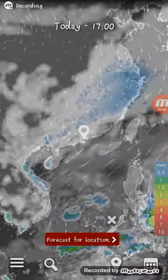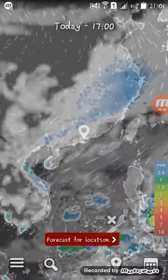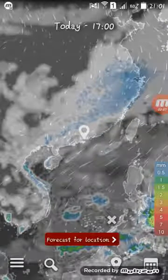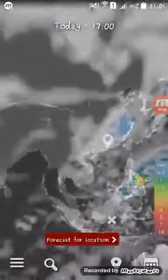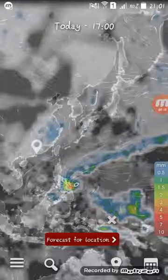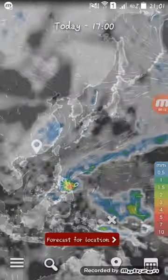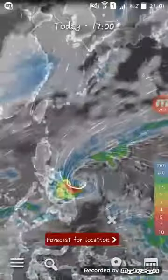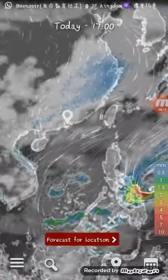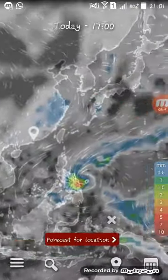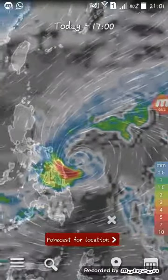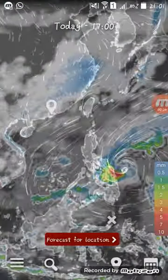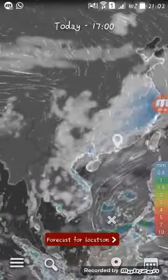Hello guys, today I'm going to introduce an app about the weather forecast. As you can see, there is a map where you can see the wind, clouds, rain percentages.